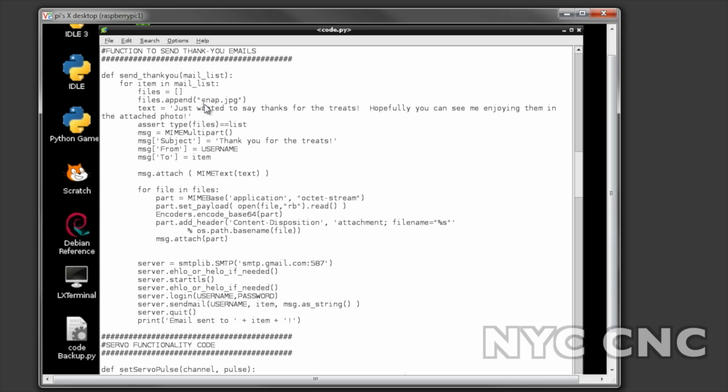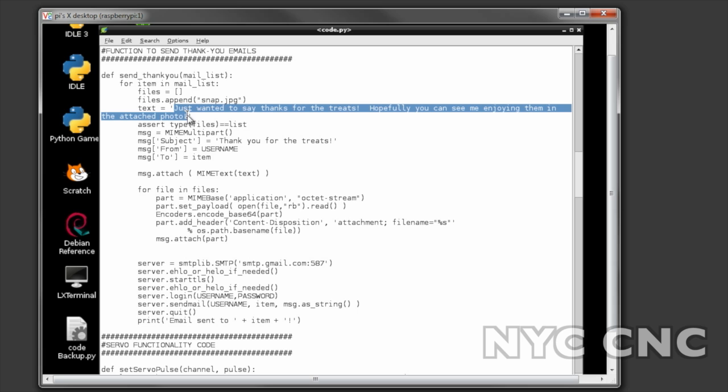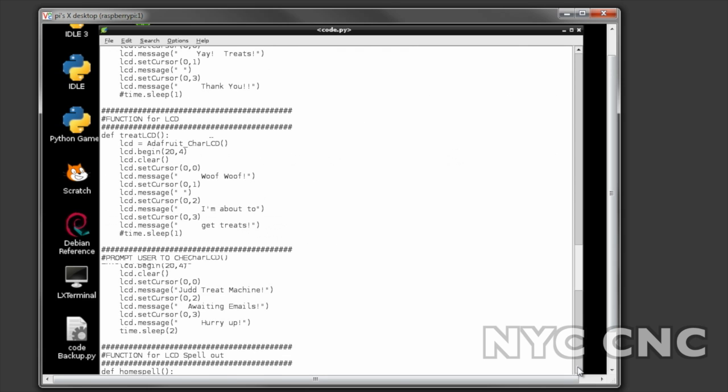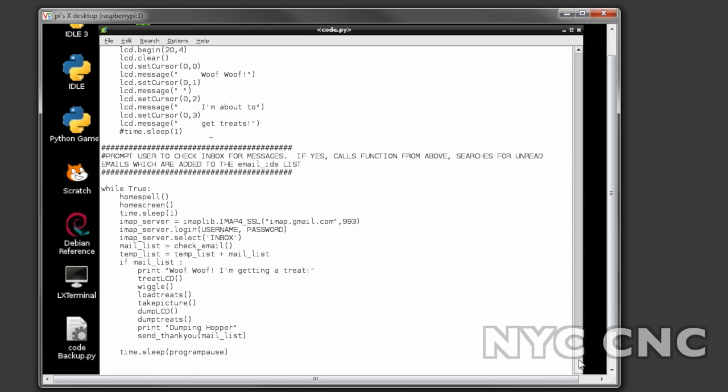So it loops through which I think is pretty cool. It appends the file snap.jpeg that is the picture that was just taken by the webcam. The body of the email is right here and again I grabbed most of this code online and just sort of tweaked it a little bit as needed. I think that's it folks.